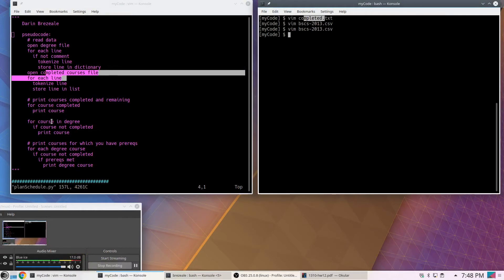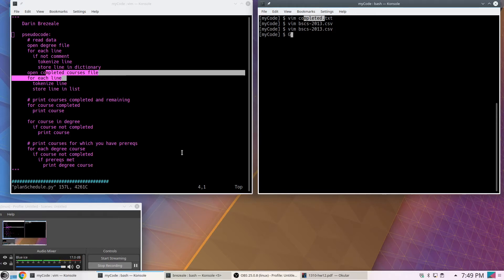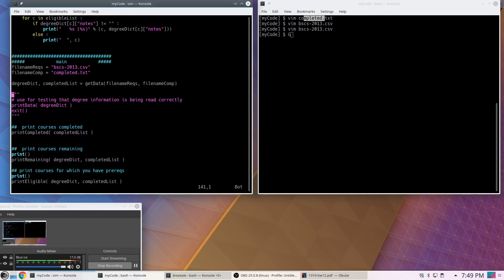Now let's see the actual code. I've decomposed it into a bunch of function calls because that makes it easier to understand. Some people have a more extreme view that the main section should only call functions, but I think that's too extreme. At a high level the structure is clear: get the data, print completed courses, print remaining courses, print eligible courses — which matches my pseudocode exactly.